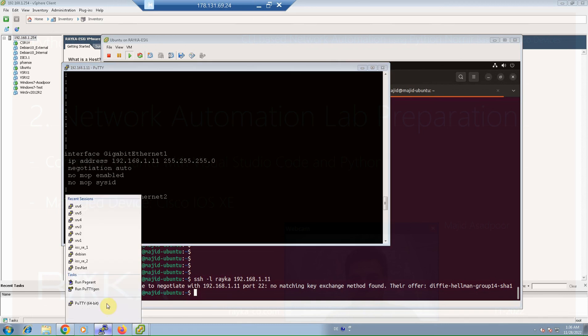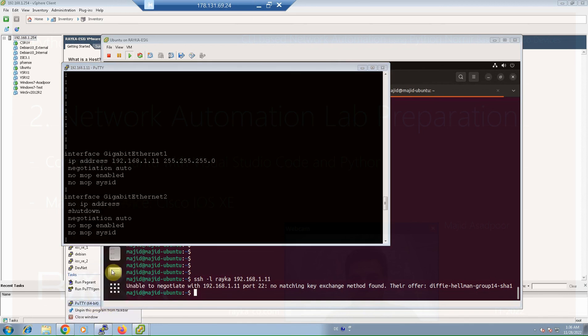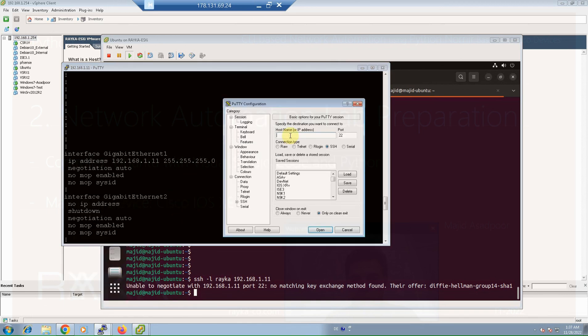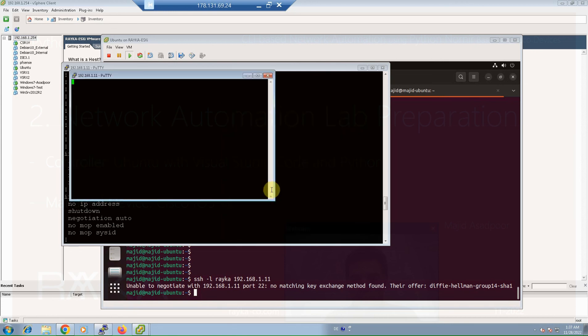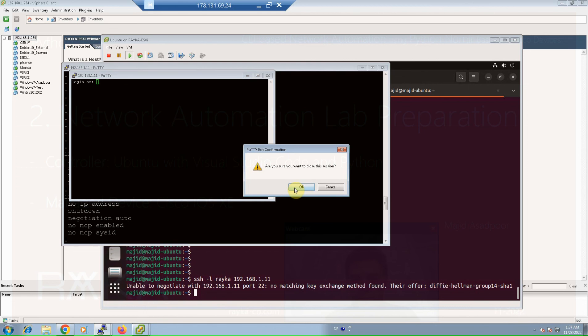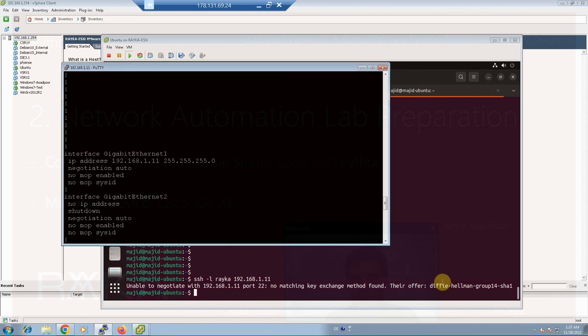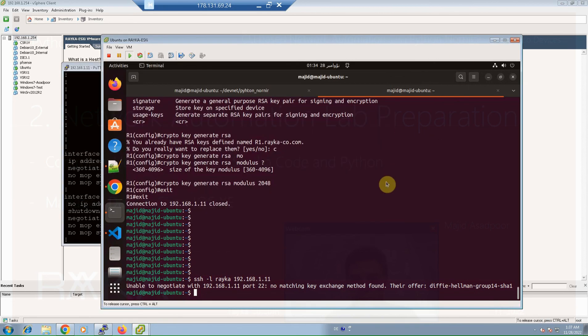So I'm able to connect to the device through SSH protocol. These are all the configurations that I have prepared in Cisco device. So I can connect to the device, I can check it again.